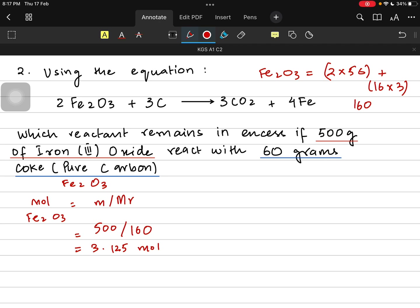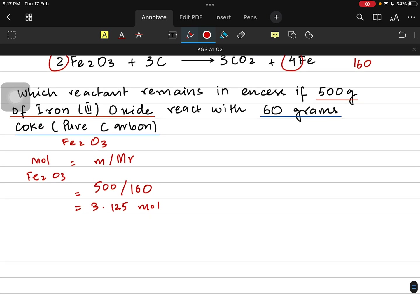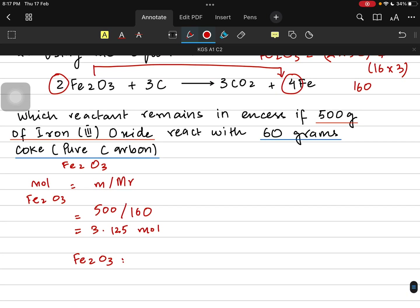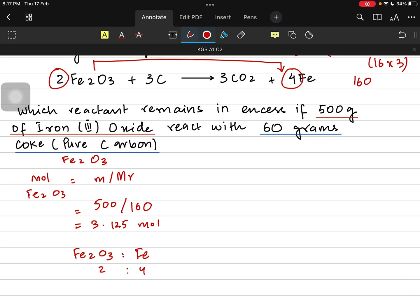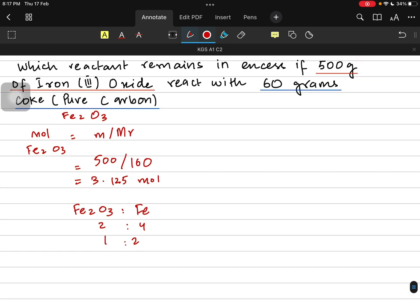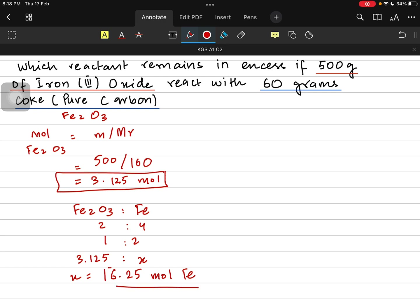Now apply the ratio between Fe₂O₃ and iron. The ratio is 2:4 which simplifies to 1:2. So if Fe₂O₃ = 3.125 moles, the moles of iron produced = 3.125 × 2 = 6.25 moles of iron. This is the calculation based on iron oxide — we found the moles of iron oxide and then found the moles of iron based on the molar ratio.